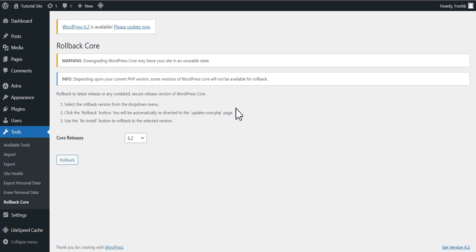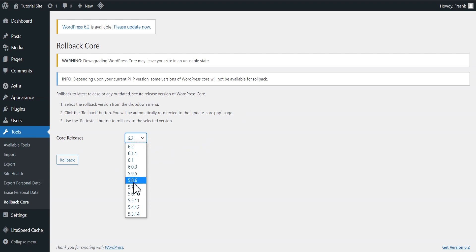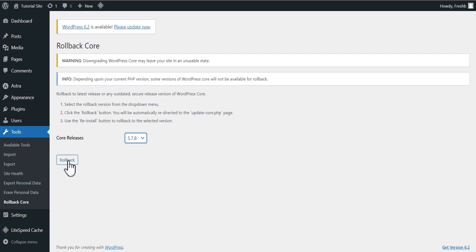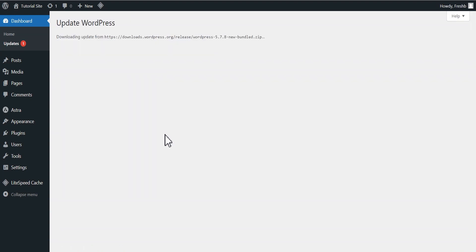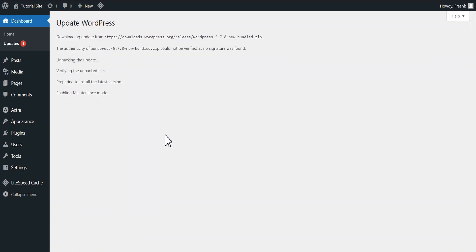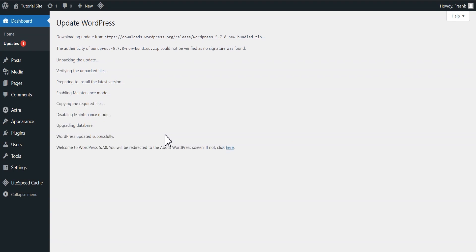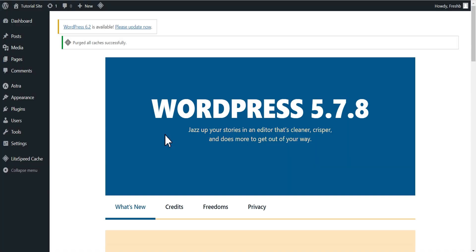However, you know what the problem is and you know this can solve it. So we come to the Core Releases — you can see the various releases. Our current installation is 5.8.6, so we're going to downgrade it to, let's say, 5.7.8. Click on it and then click Rollback. It's telling you that you can update to version 6.2, or reinstall version 5.7.8 — so we're going to click 'Reinstall version 5.7.8'. It's now downloading and performing everything, and voilà — you have successfully reverted your WordPress version to 5.7.8. It's as simple as that.